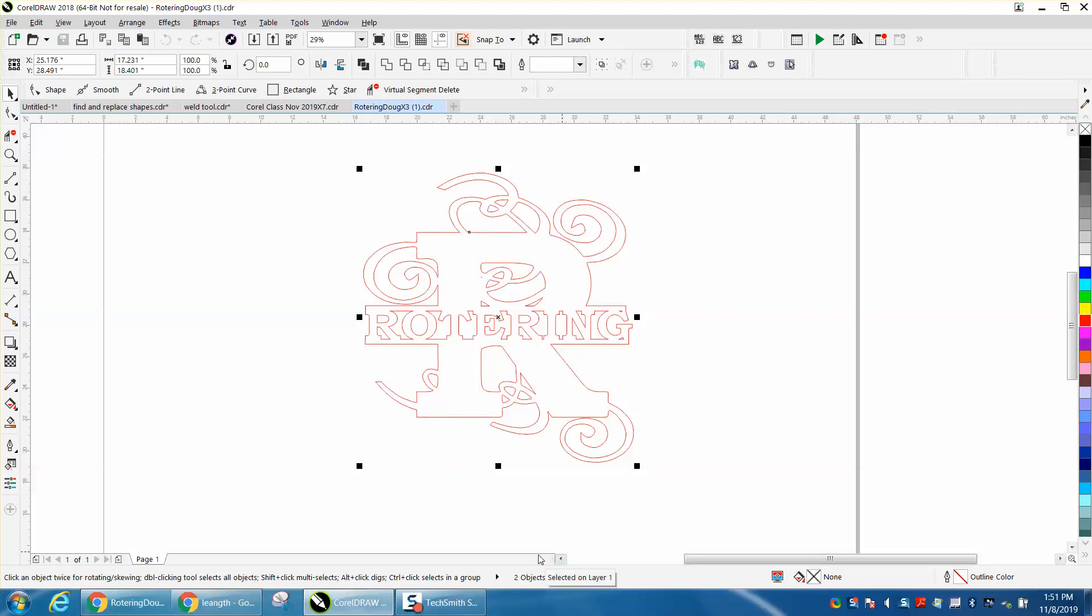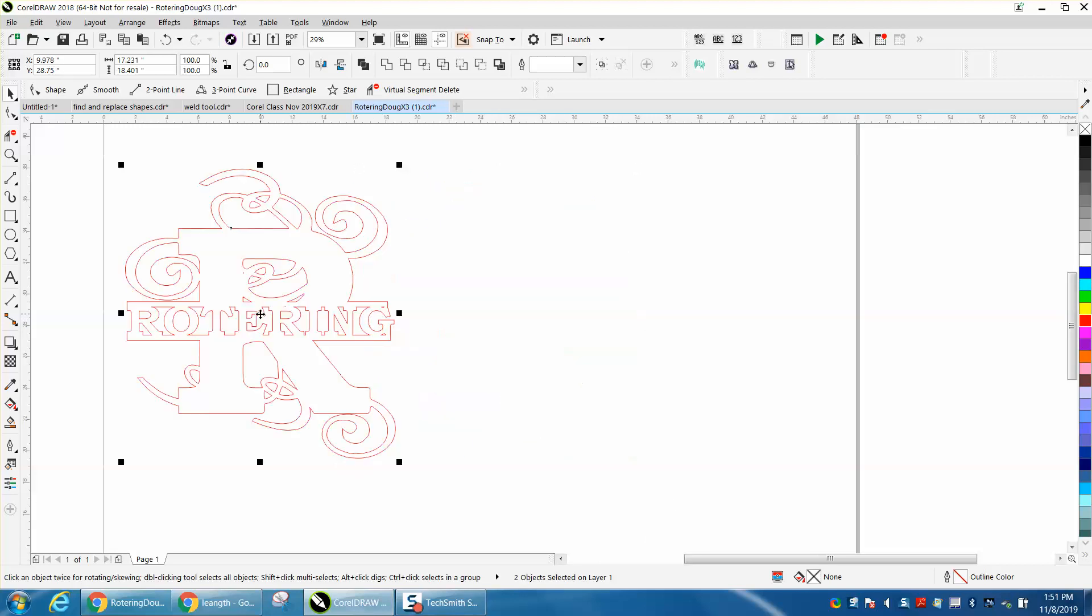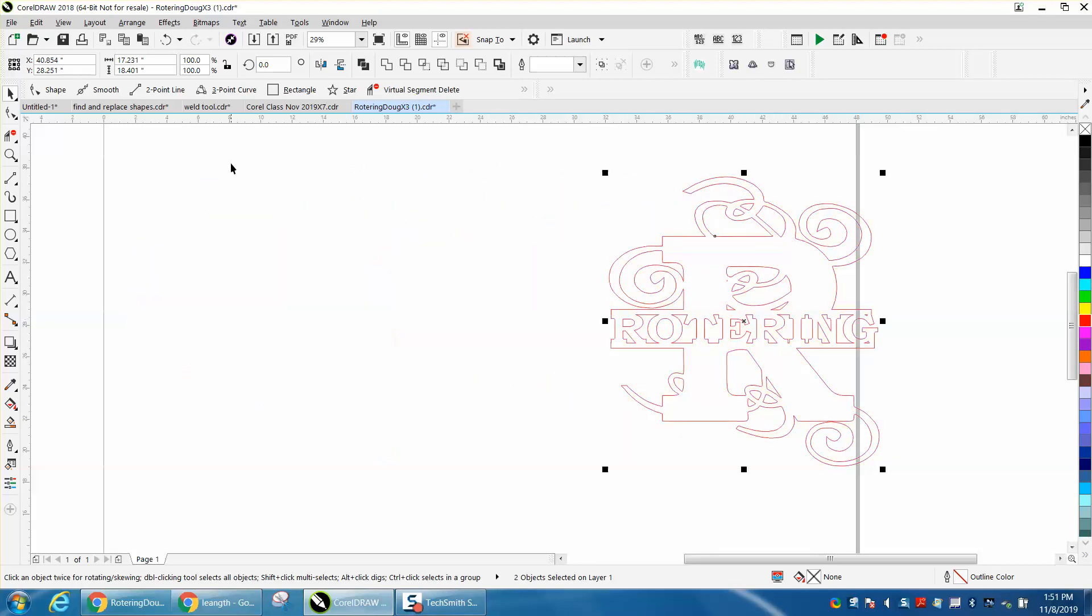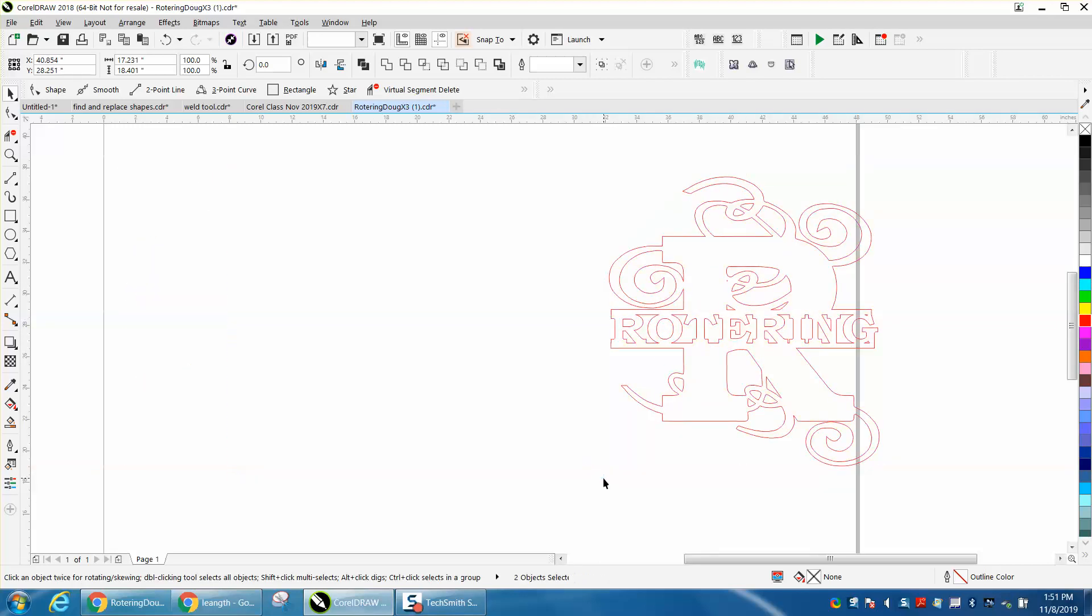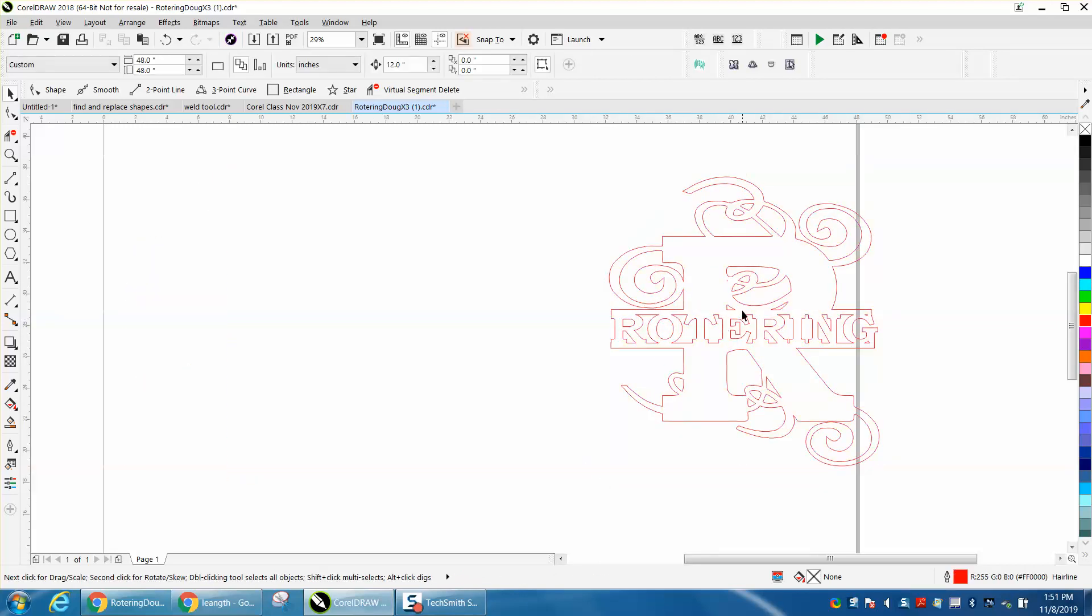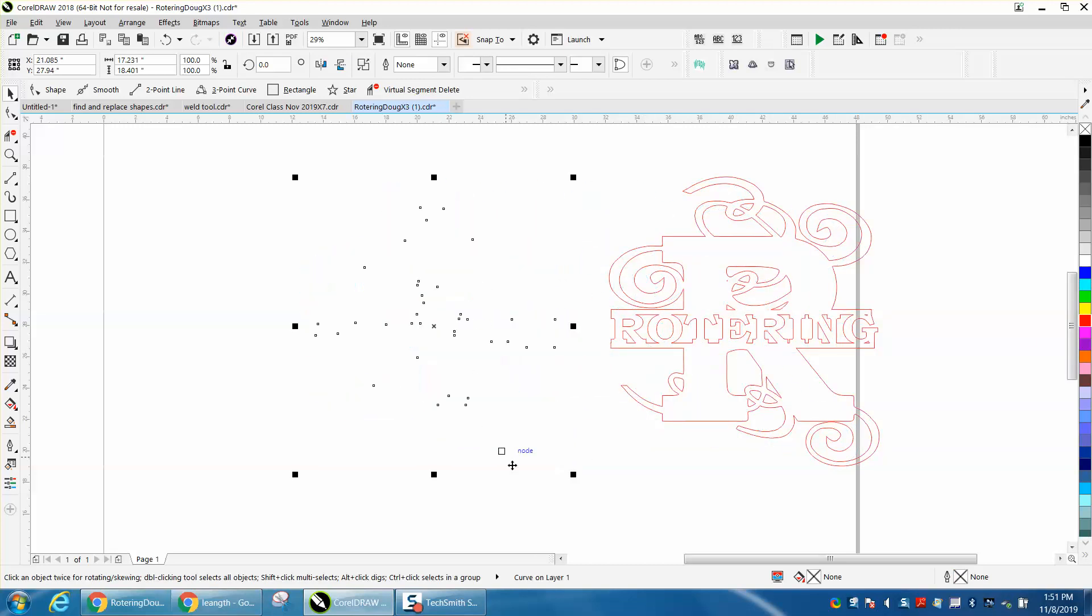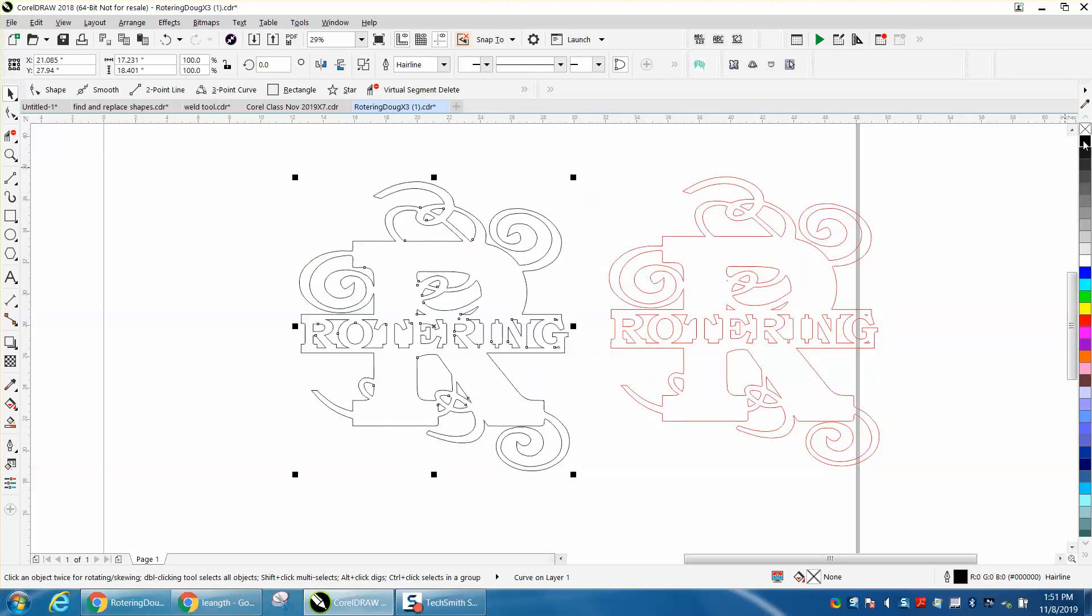First of all, I've got it all selected, and it says right here two objects selected. There's only one object showing. There's another object somewhere on this curve, and there it is. It's actually a hidden object.